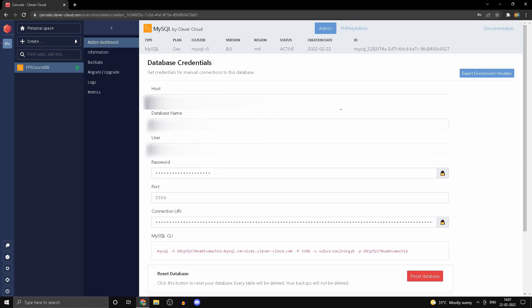Now head into your phpMyAdmin, and this is where we'll actually create a database. Head into databases, select the first option that you have here.